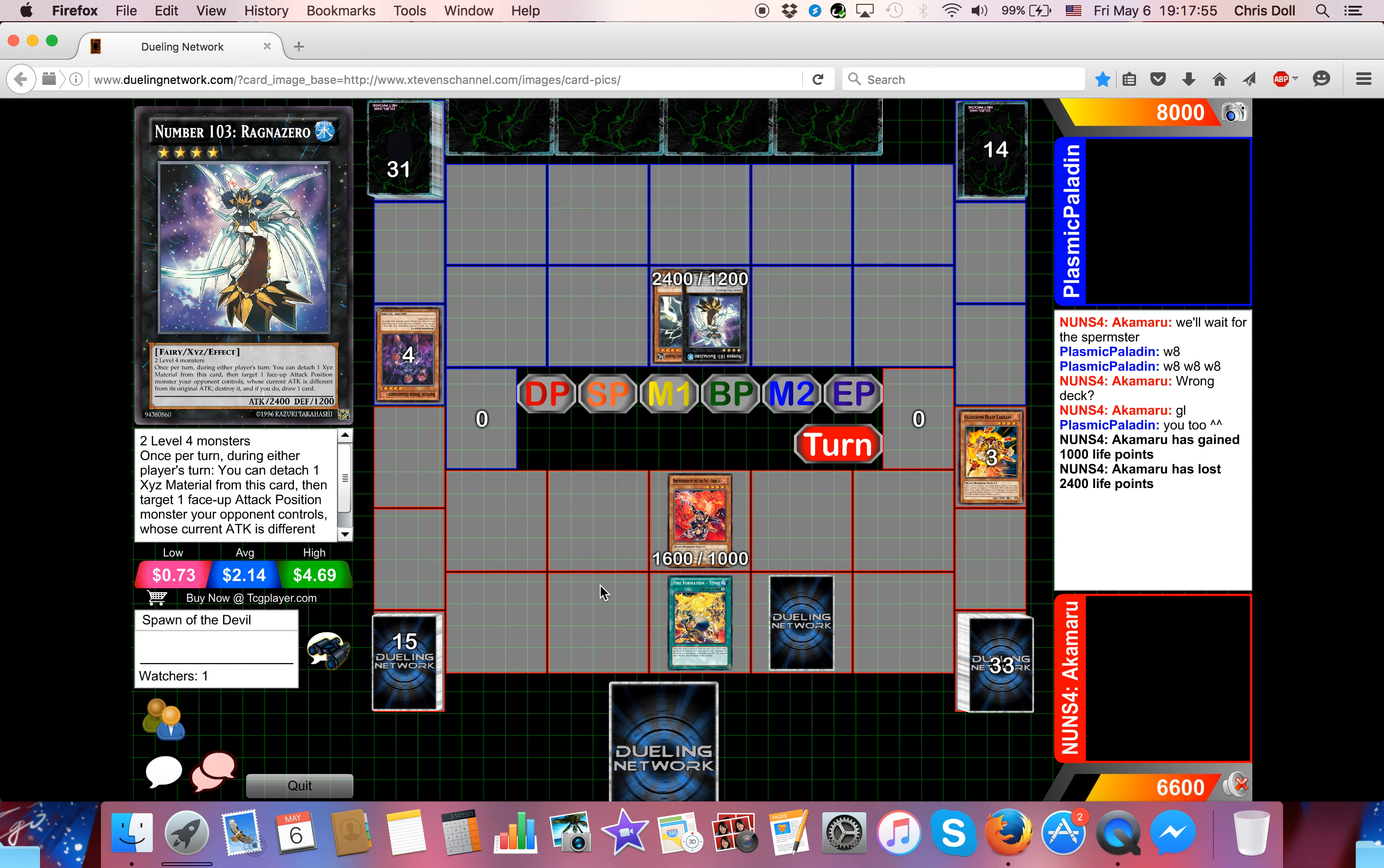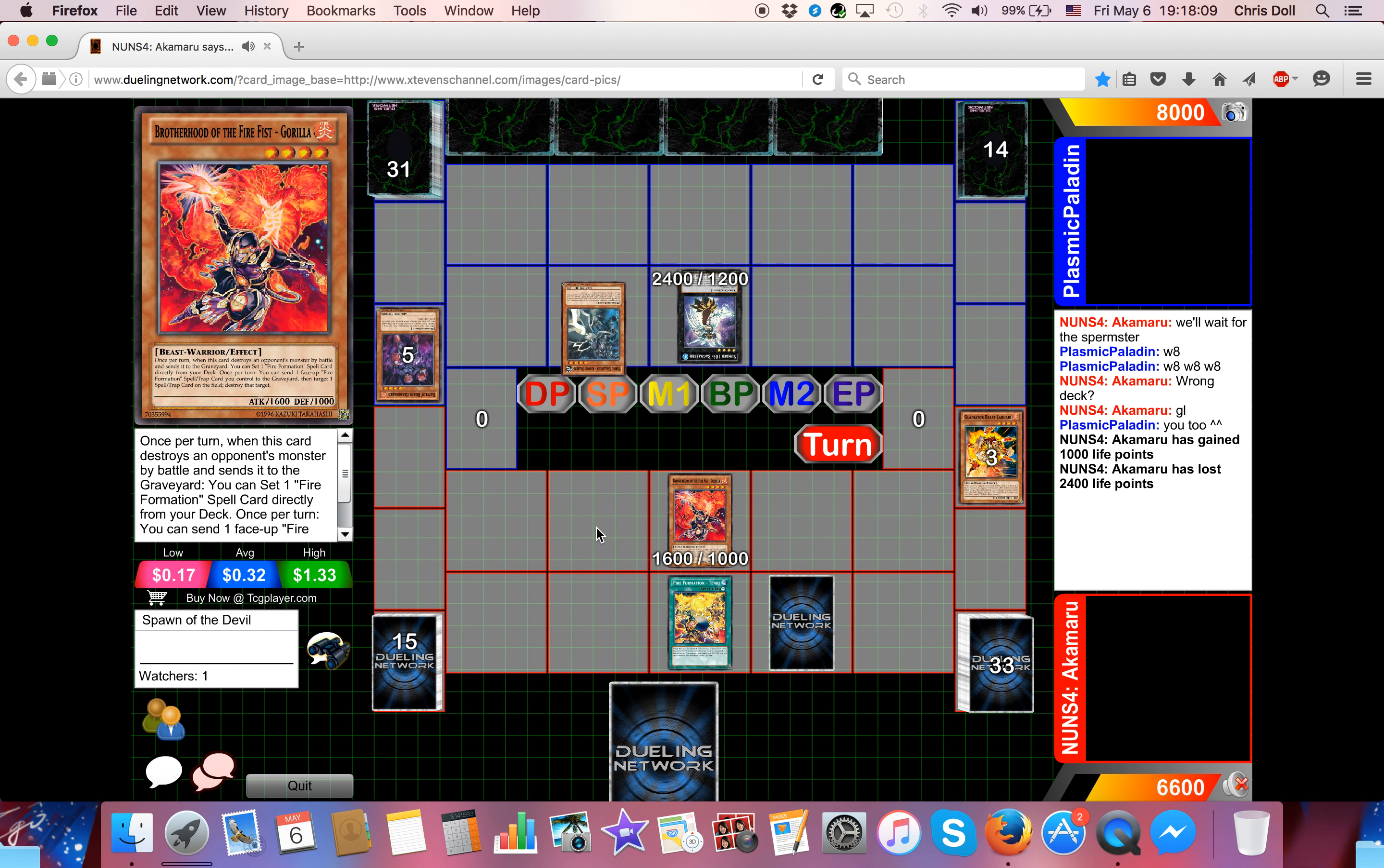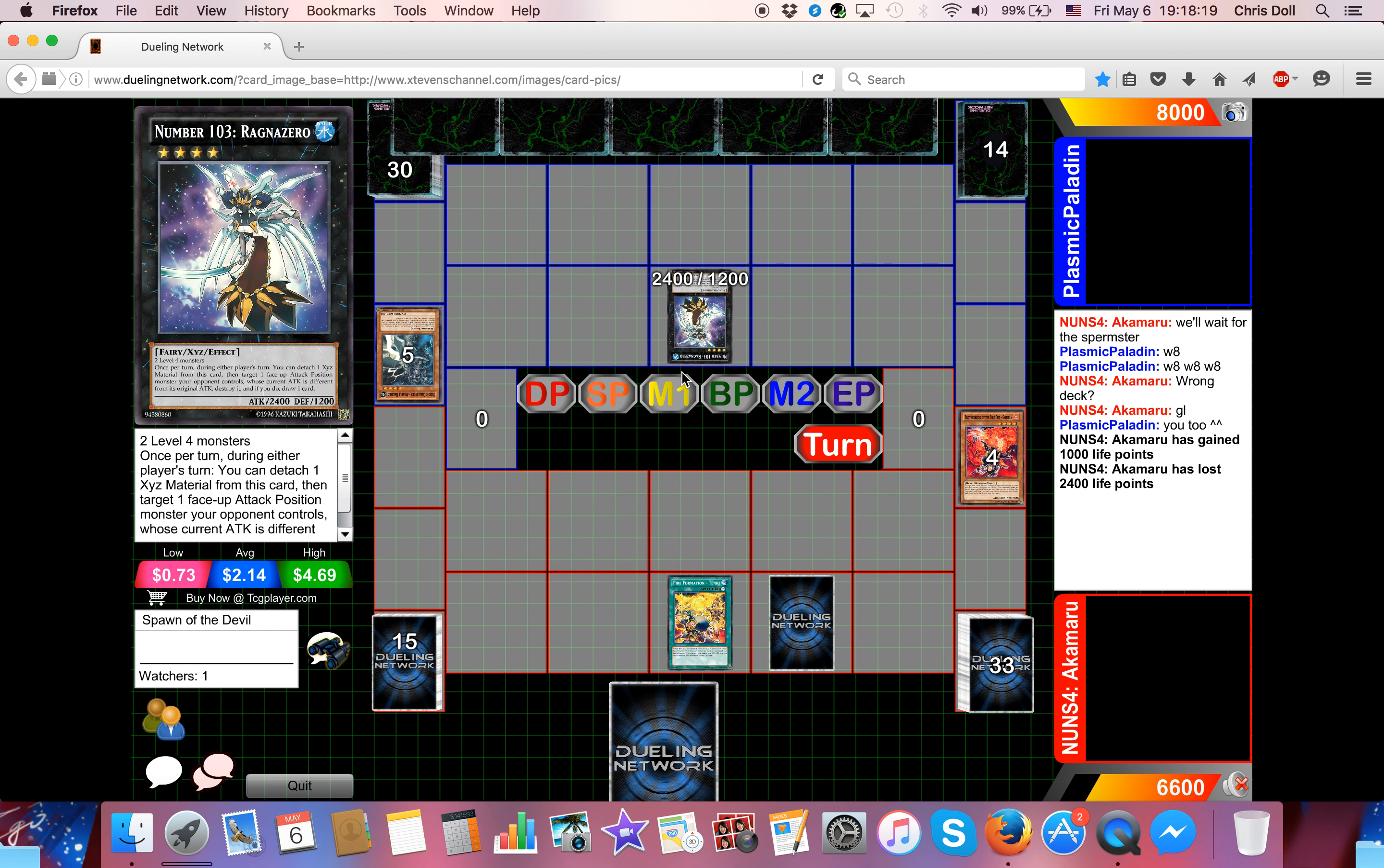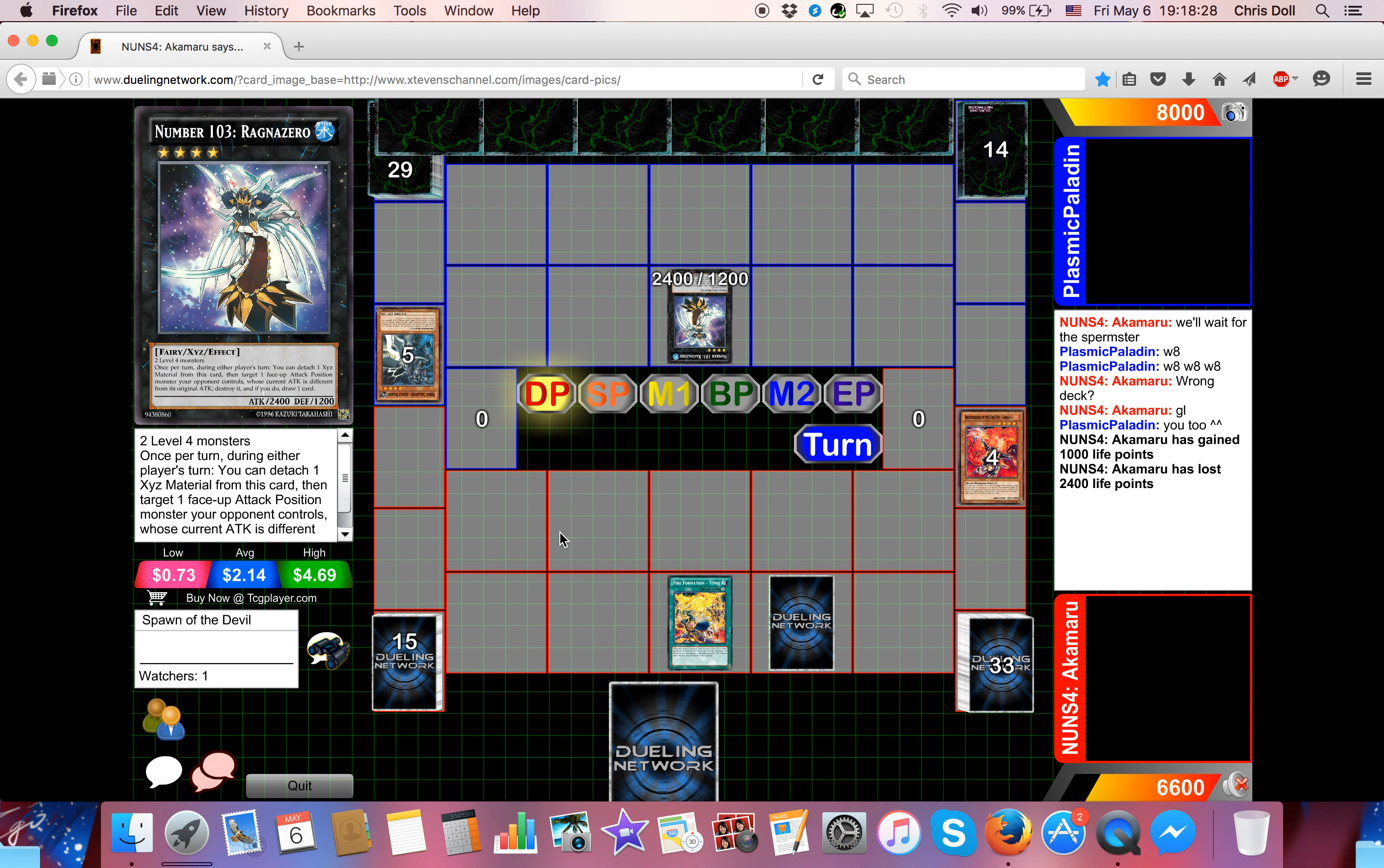So he's going to summon a Gorilla, set a back row, and pass. So he could Ragnarillo here. I think that's what his attempt was by summoning the Gorilla, was to bait the Ragnarillo. I don't really see any other reason to summon the Gorilla. So he's going to go ahead and activate the Ragnarillo, just not deal with the Gorilla. Net another draw off of Ragnarillo, and then start his turn with six cards, versus a Tenki in a back row. So Ivan has a whole lot of card advantage here.